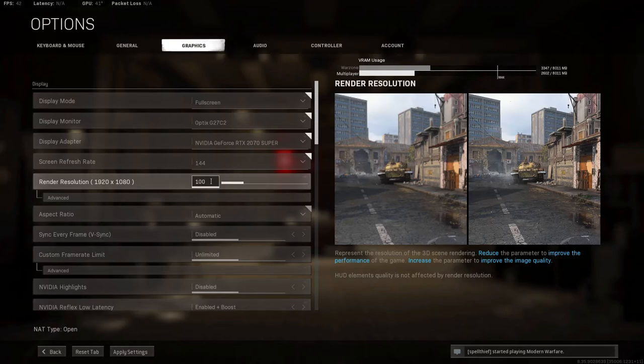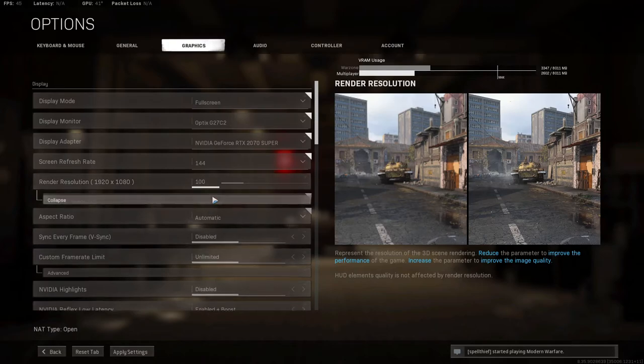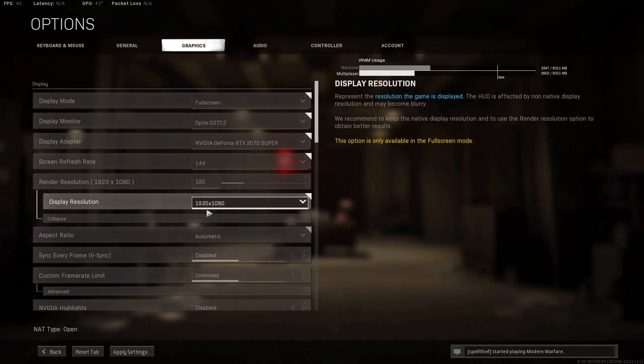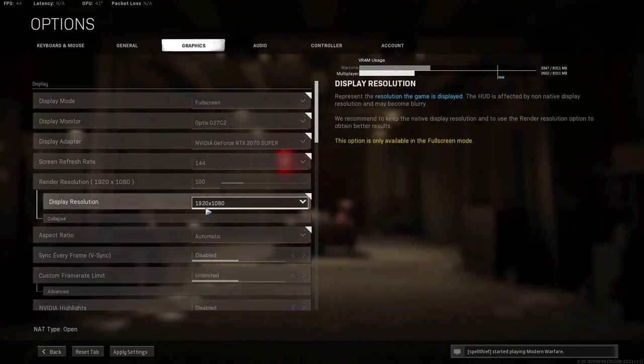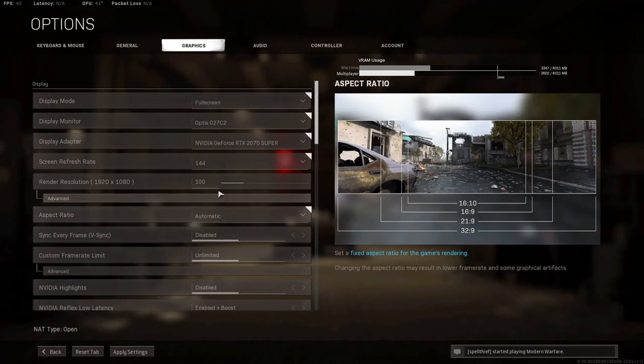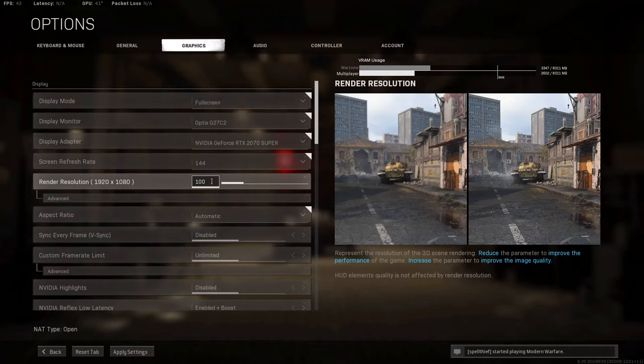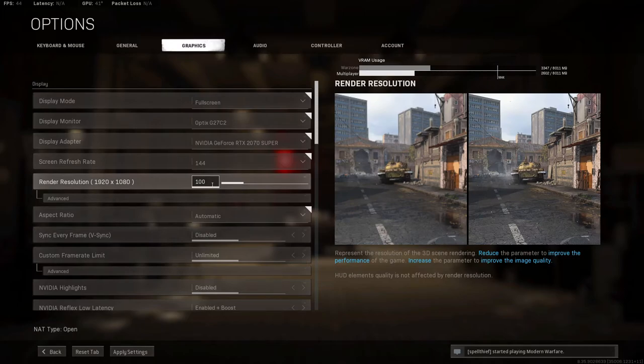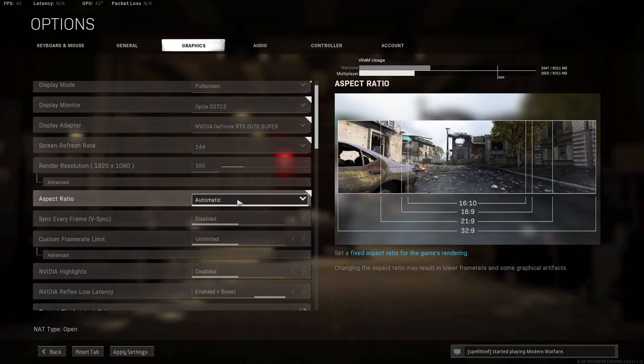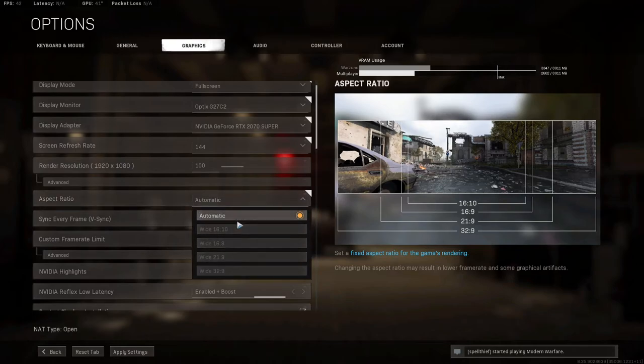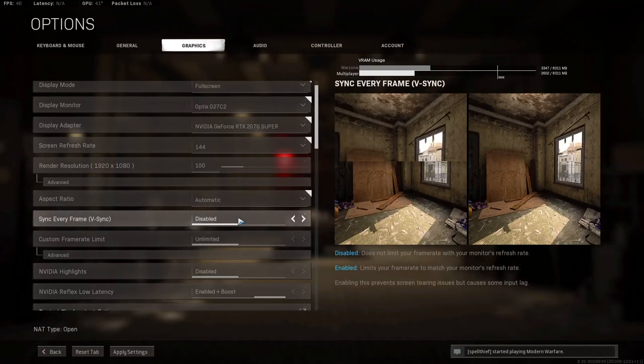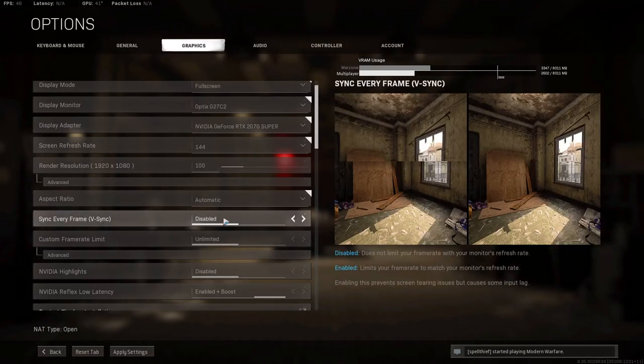Now here, your render resolution, you want this to be at 100. Display resolution is whatever you have the resolution on your monitor set to, but render resolution, you want it to be 100 so that it looks clear. The aspect ratio, you want to keep this on automatic. So this keeps the resolution to scale. If say you get a new monitor and it's different, this will automatically adjust that for you.